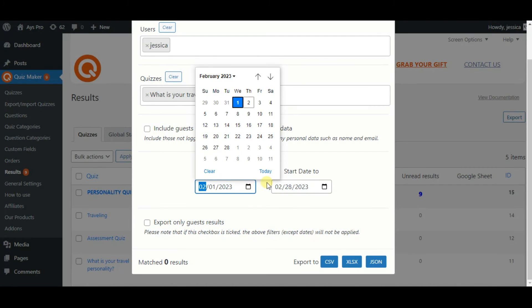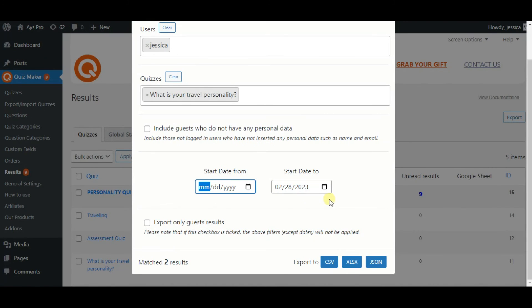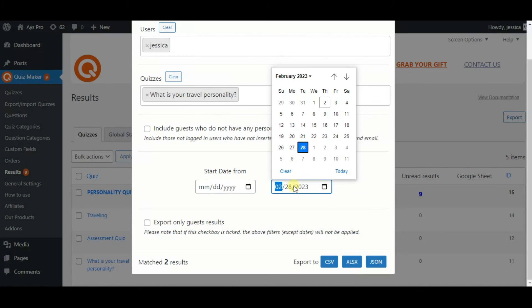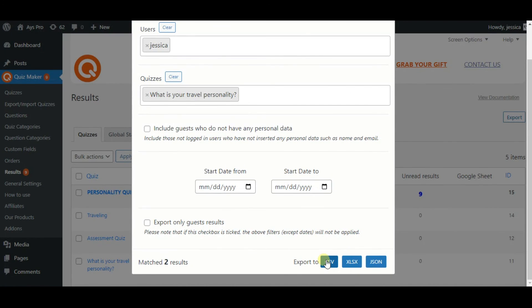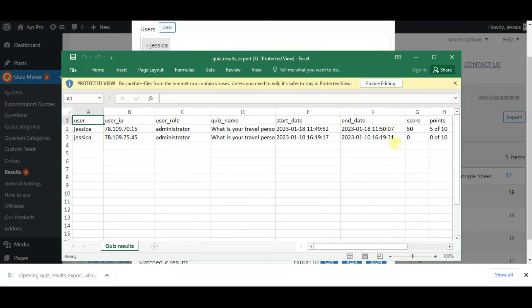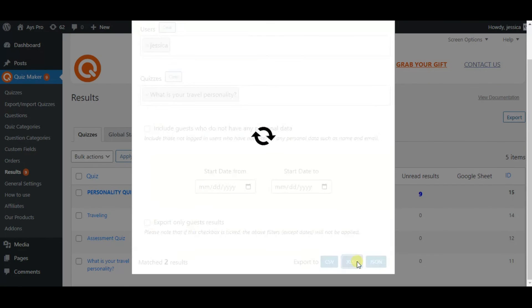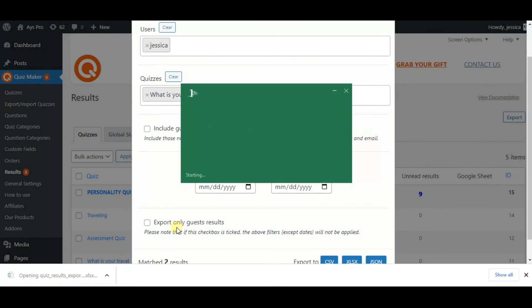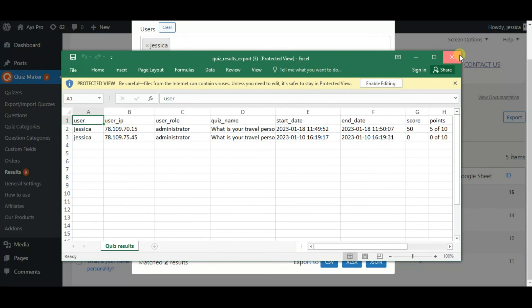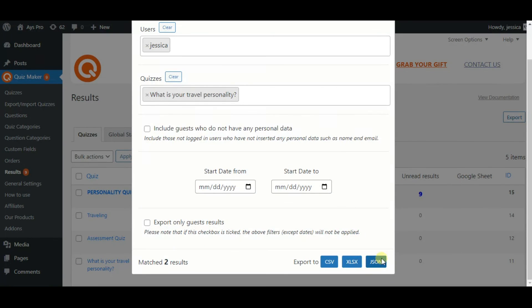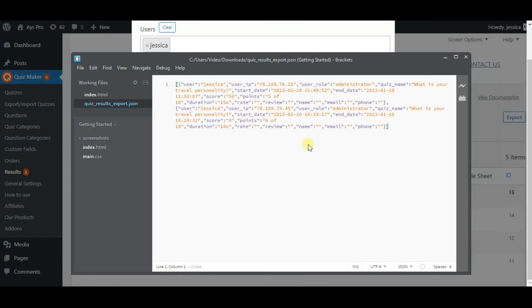The Quizmaker plugin provides us with three file formats for exporting results: CSV, XLSX, and JSON. Choose the best variant for you and export the results effortlessly.